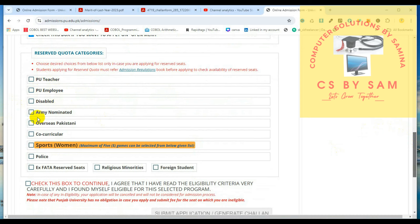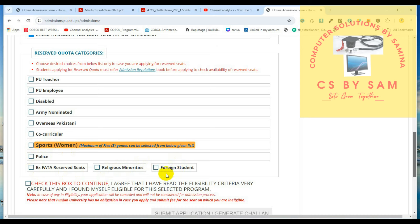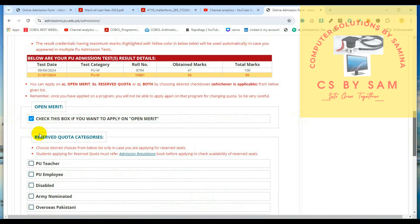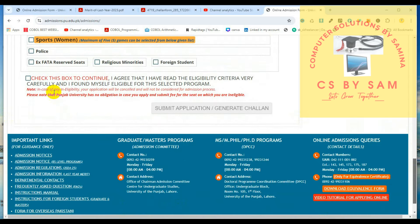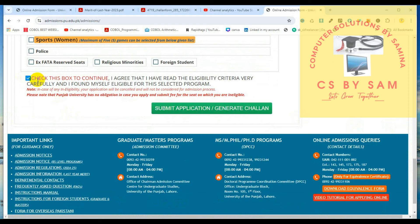اگر آپ ٹیچر یا ڈسیبل ہیں، کوئی سٹوڈنٹ آرمی نومنیٹڈ ہے، ڈیسیز پاکستانی ہے، کو کریکولر ایکٹیوٹیز میں آپ حصہ لیتے ہیں تو اس کے سرٹیفیکیٹس آپ کے پاس ہوں گے، یا آپ سپورٹس وومن ہیں، پولیس میں آپ کام کرتے ہیں، ایکس فارٹا ریزائف سیٹس، ریلیجیس مائنورٹیز میں سے ہیں، فورن سٹوڈنٹس ہیں۔ ان میں سے کوئی بھی کیٹیگری ہے تو آپ ان میں سے اس کو کلک کر لیں۔ اگر میں سے کوئی کیٹیگری نہیں ہے تو آپ نے اوپن میرٹ کے اوپر کلک کرنا ہے۔